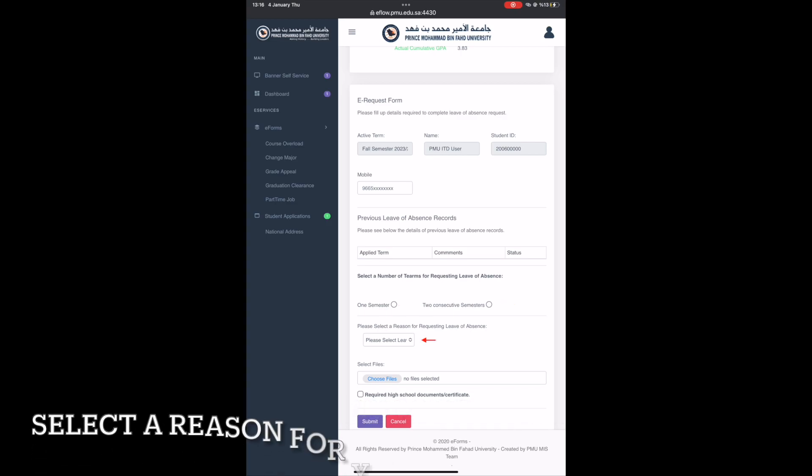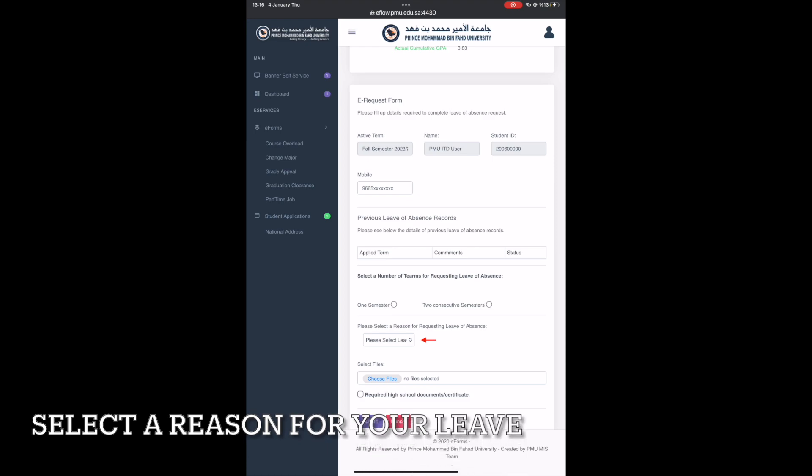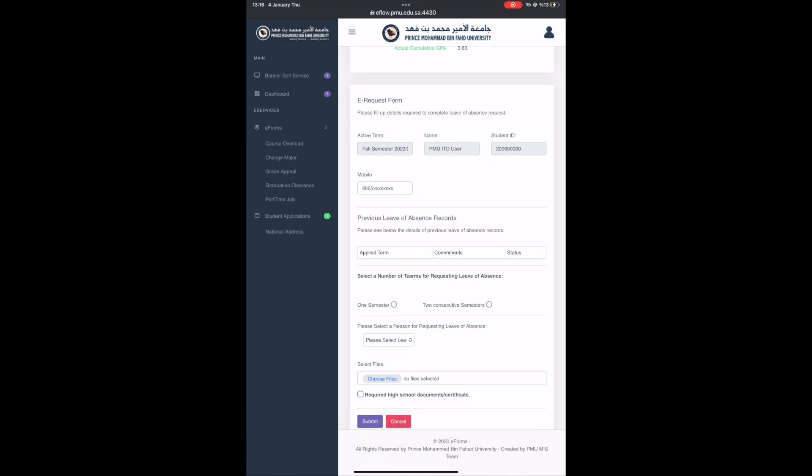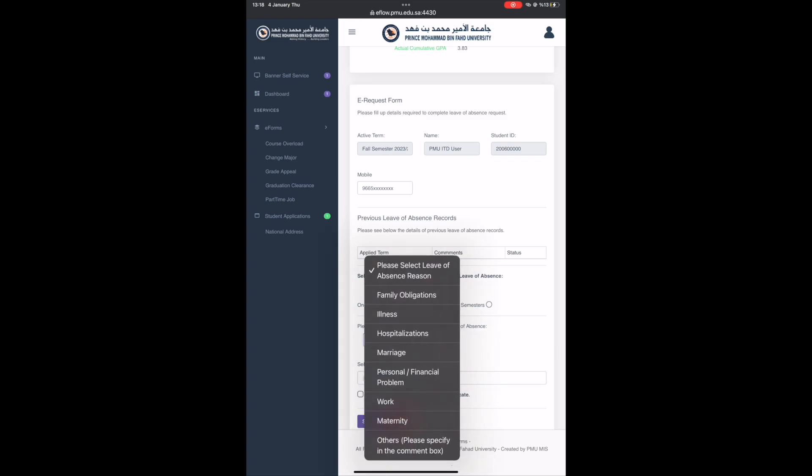Then, choose the reason for your leave of absence. After clicking the please select list options, you will see the list of reasons. Kindly select one to proceed.